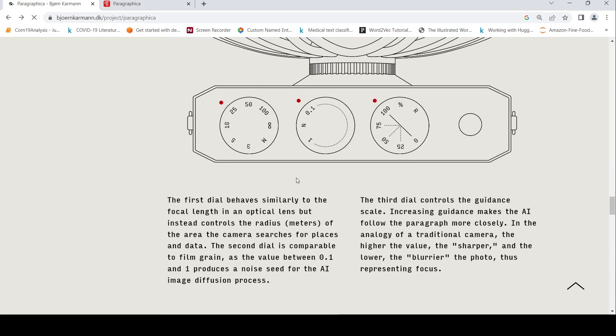If you look at the three dials, the first dial behaves similarly to the focal length in an optical lens, but instead controls the radius in meters of the area that the camera searches for places and data based on the location.